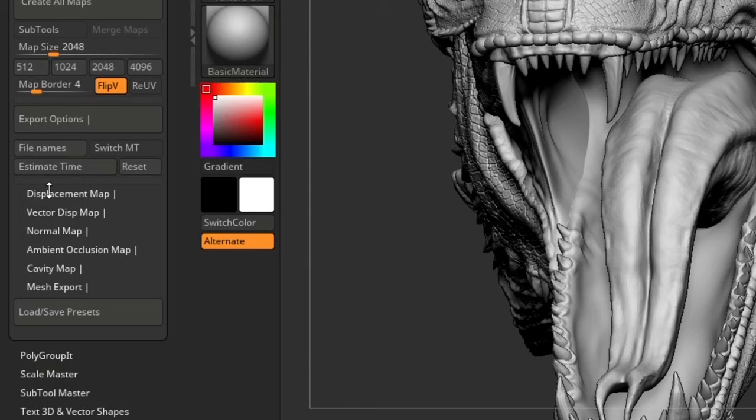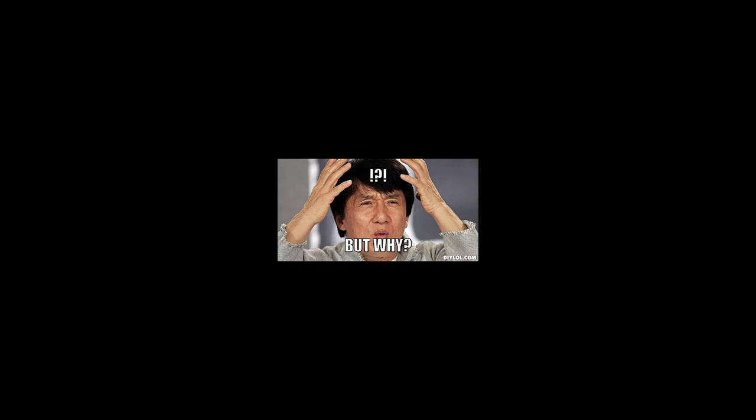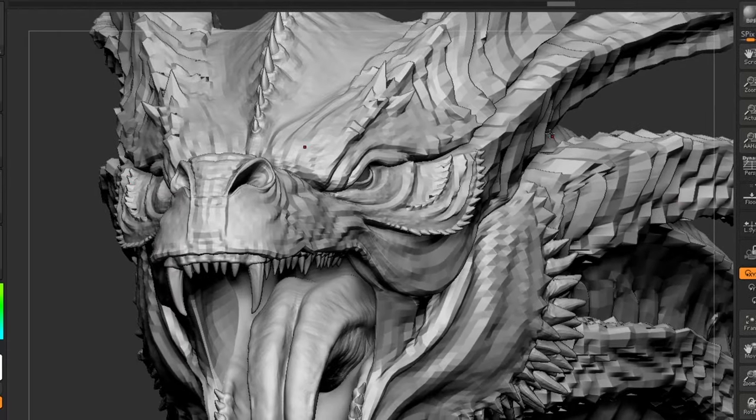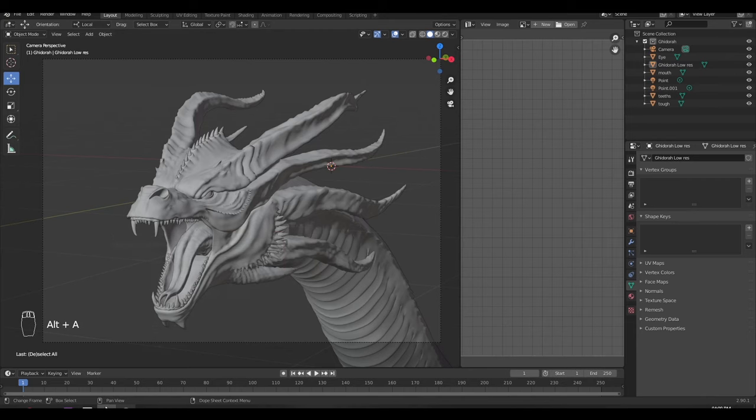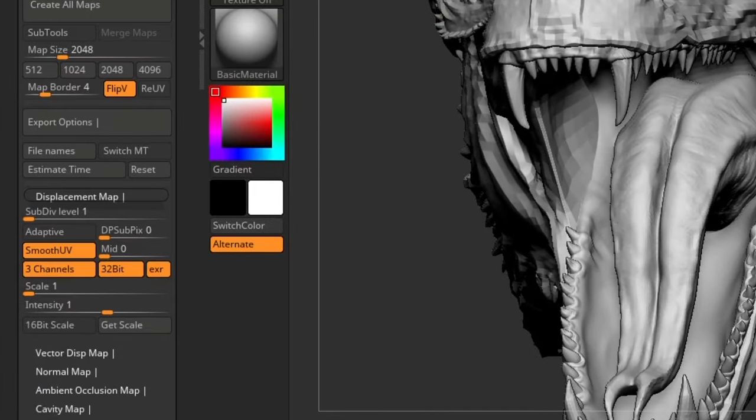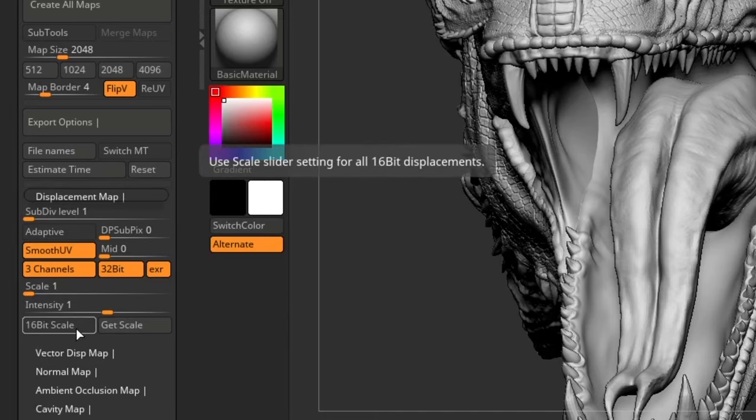Under Displacement, set SubDiv level to one. Why? Because we are working with this level of subdivision in Blender, so that's why we have to generate the displacement map from this SubDiv level. You can see my other settings.